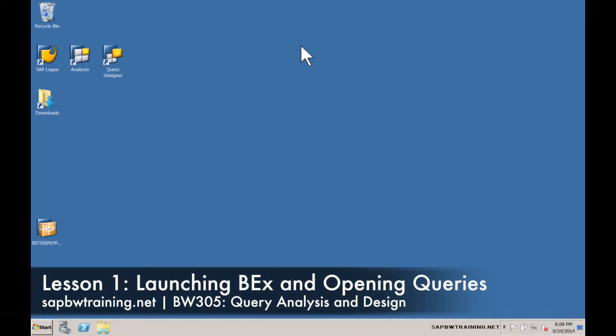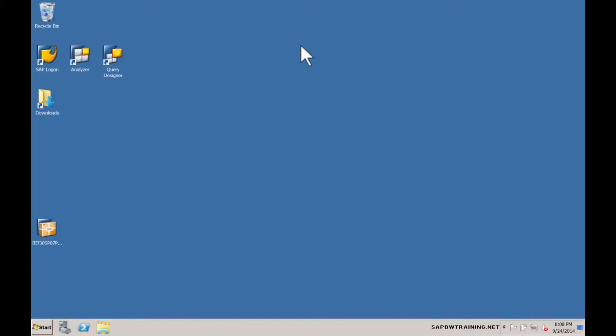Hello and welcome to BW305 Query Design and Analysis. My name is Rob and I'll be your instructor for this course.